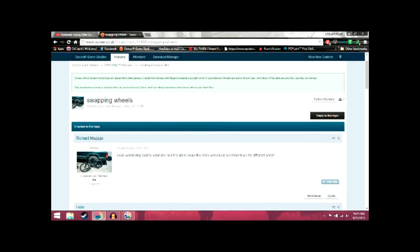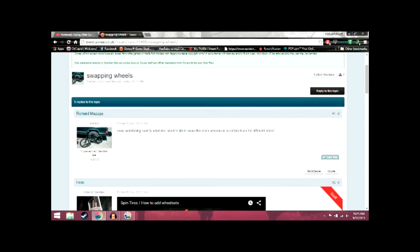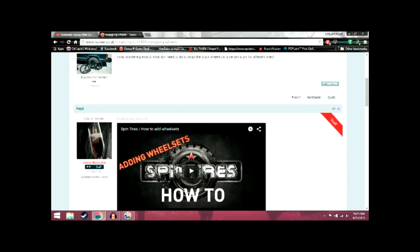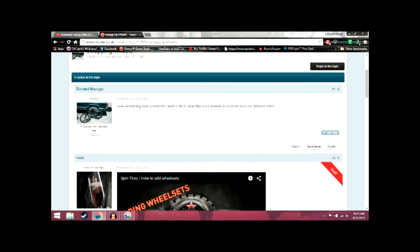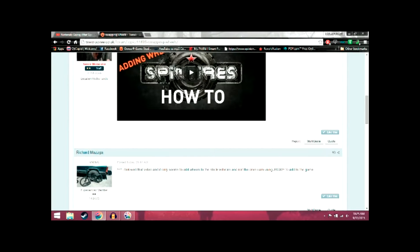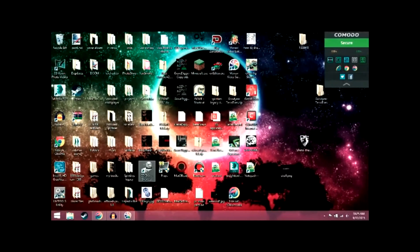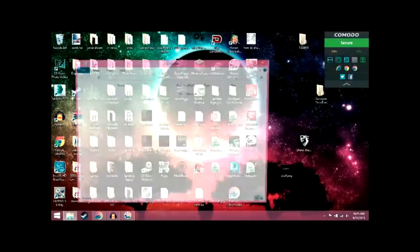I think there's a way you can do it with the mod installer, but the way I do it, I think it's easier — and it's just manually. So whichever vehicle you're going to want to add tires to, you're going to install the vehicle manually to the game. It might work with JSGME too. Let's go to my SpinTires folder.